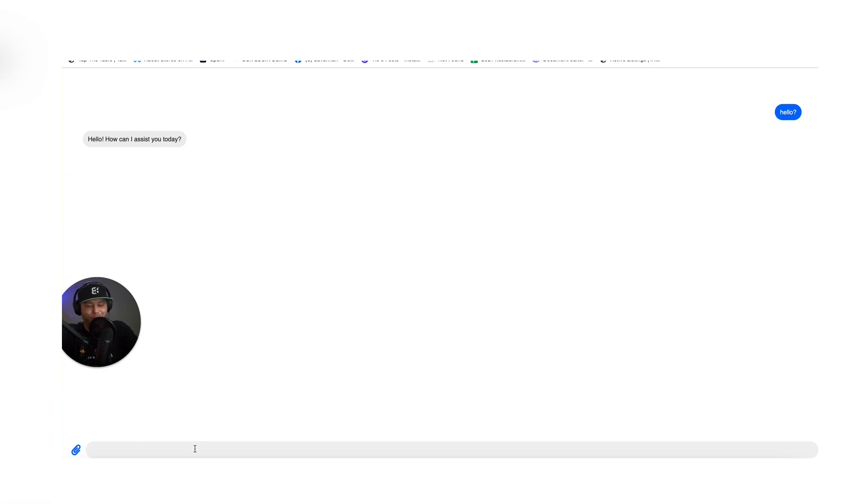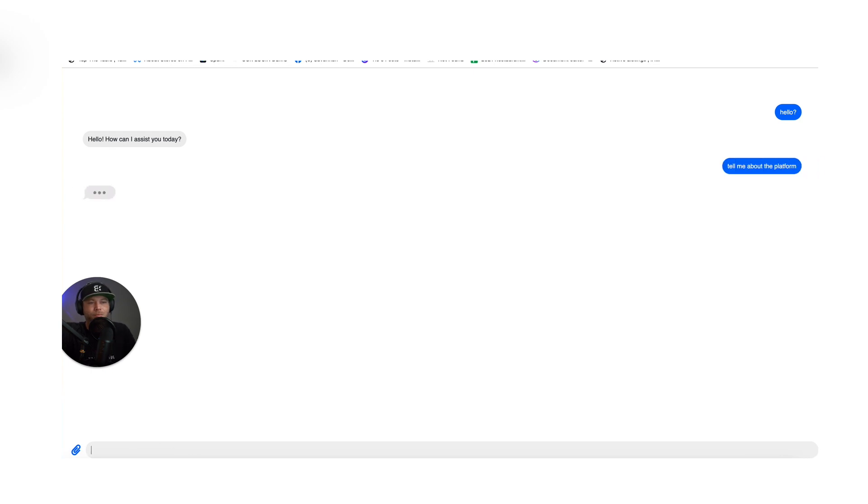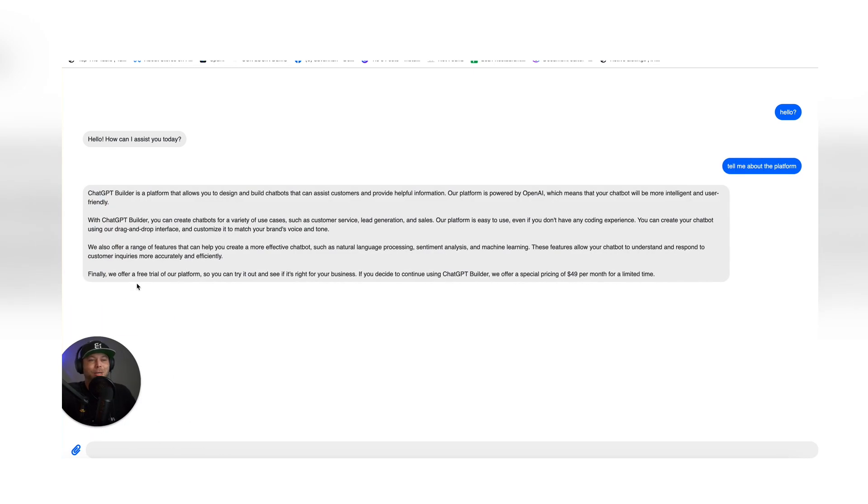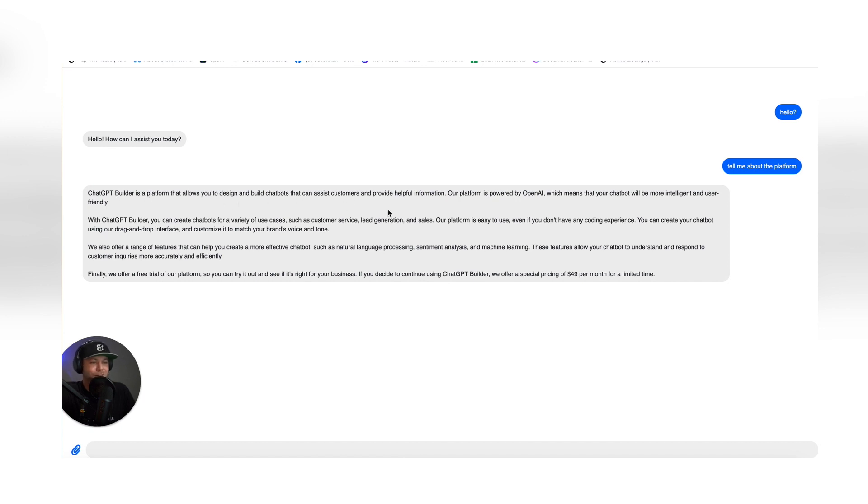I'm going to say, tell me about the platform. So what we're going to get, there we go. ChatGPT Builder is a platform that allows you to build and design chatbots to assist with customer service. This is how you do it.